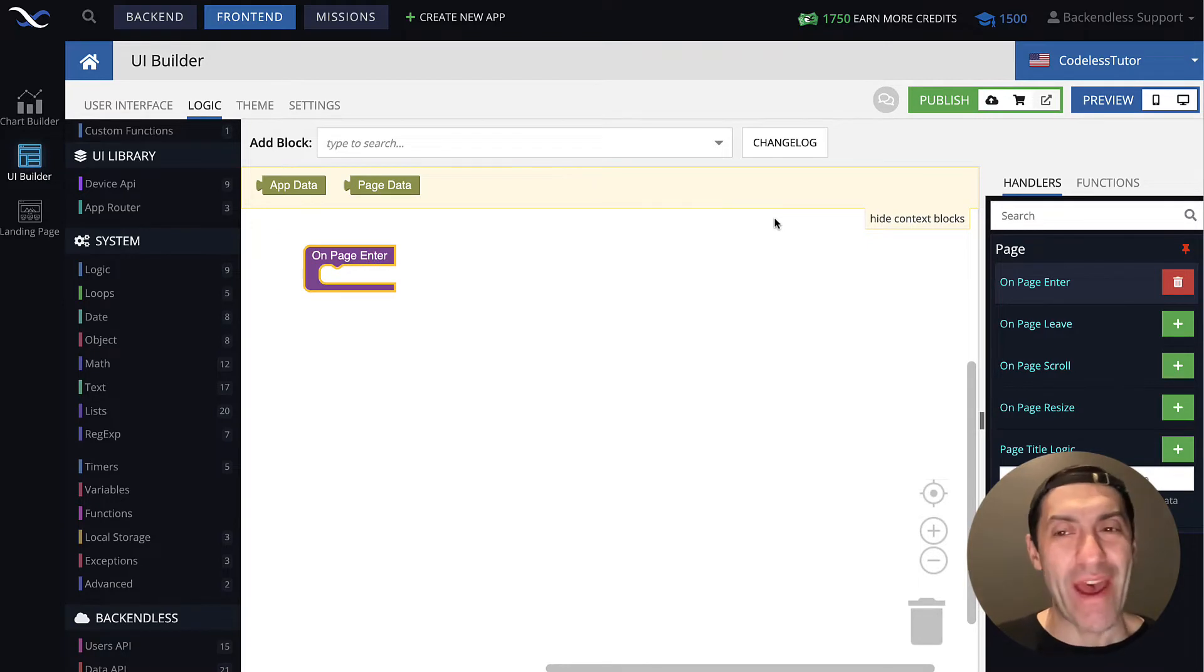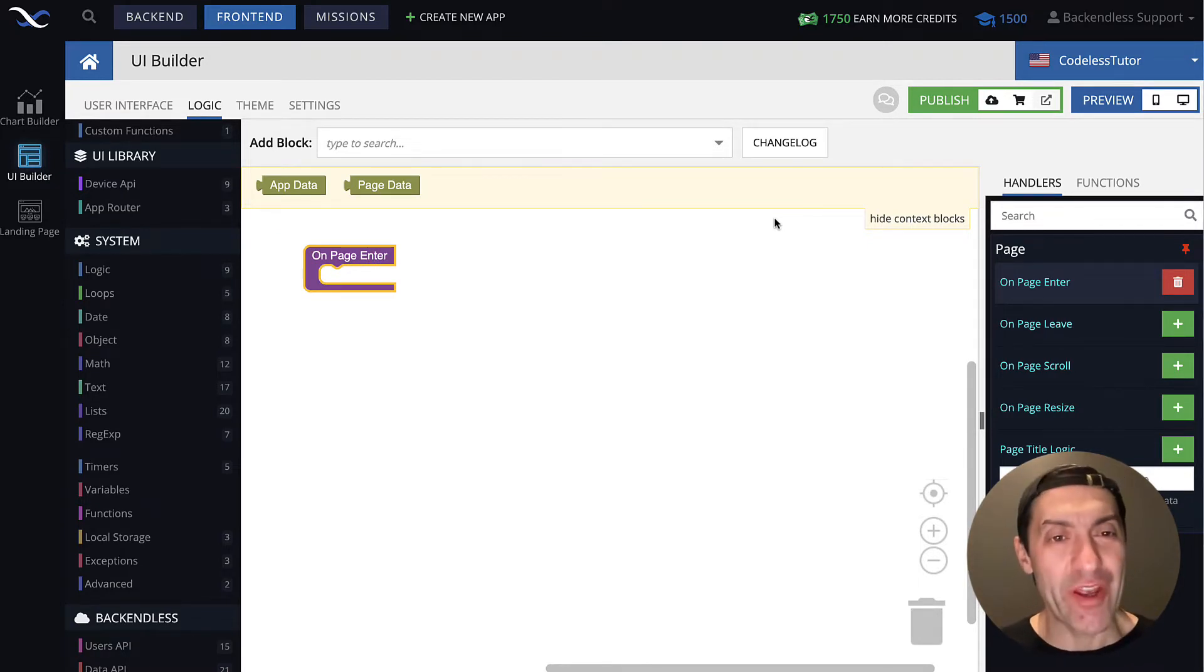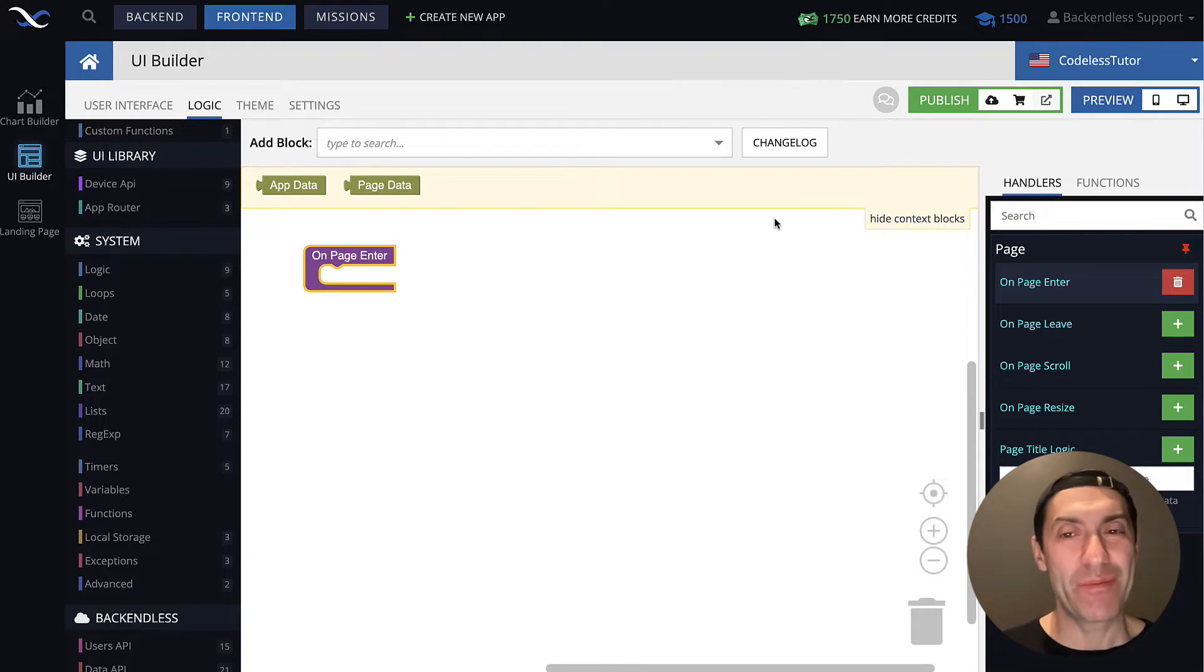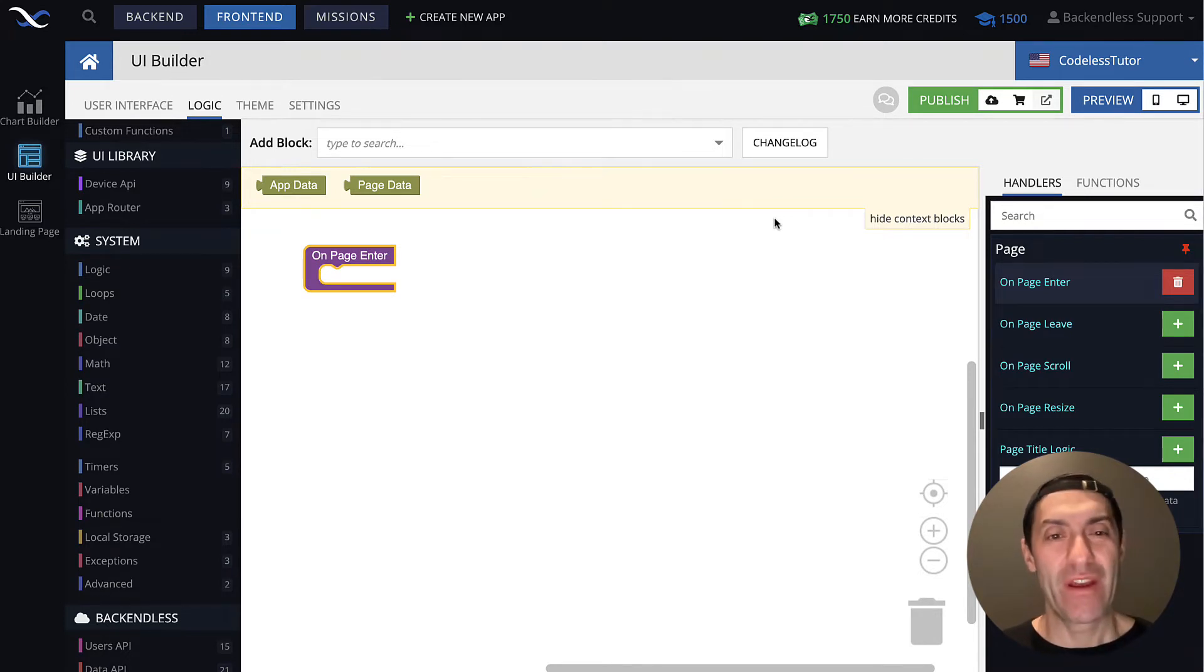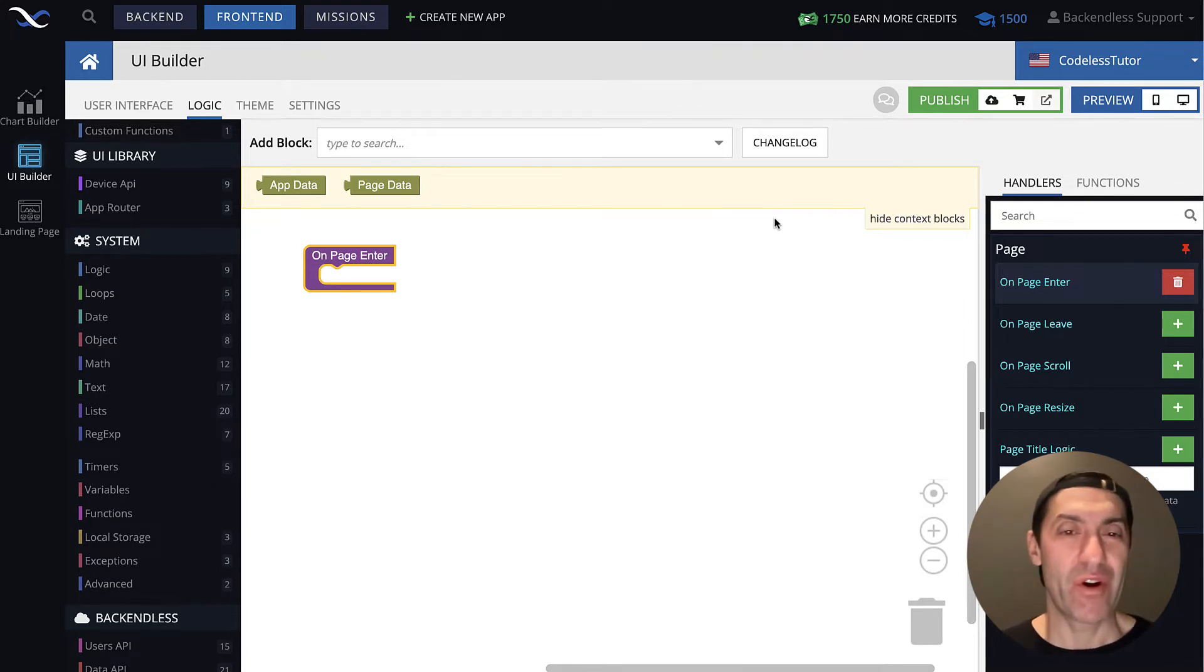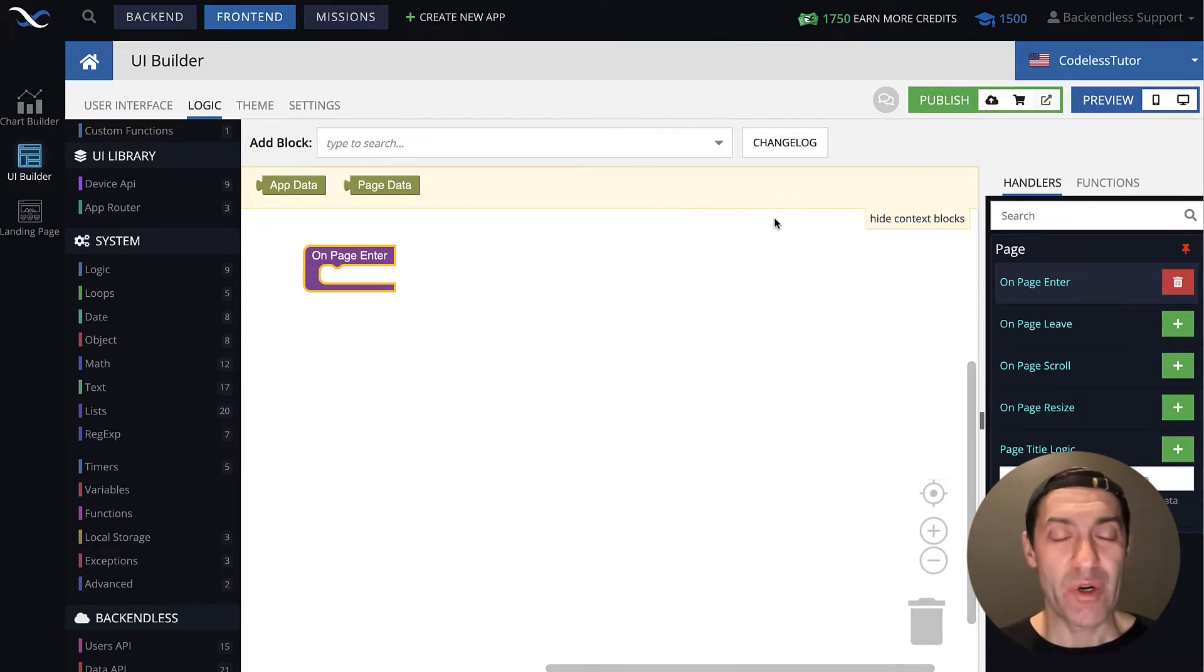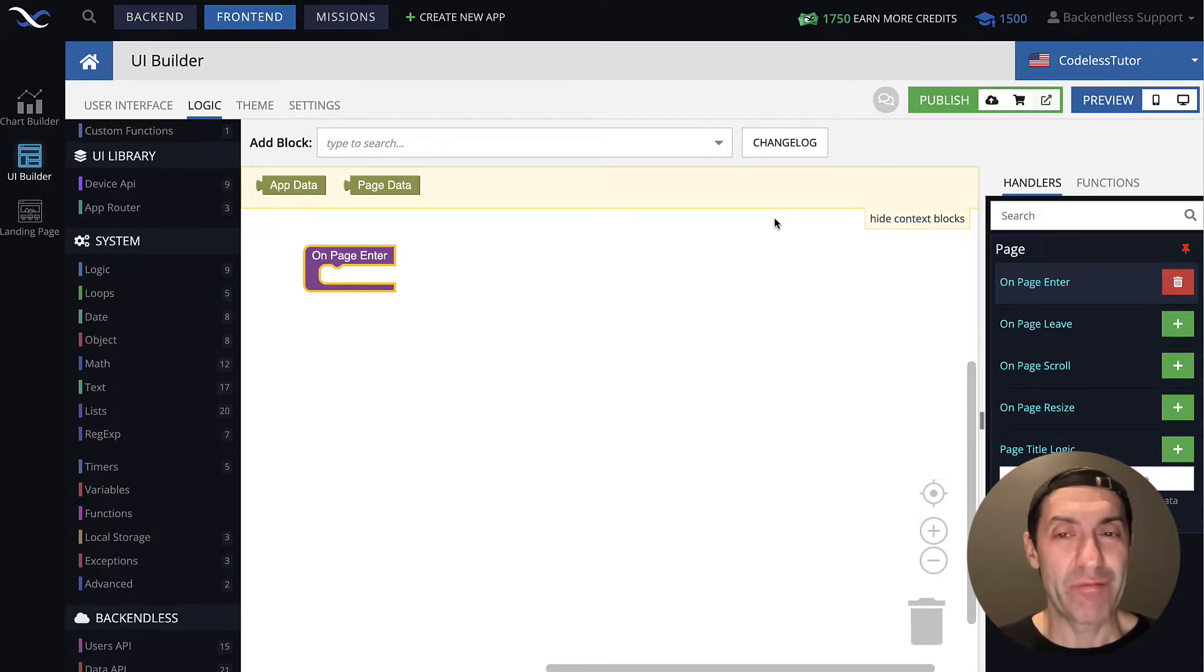Hey guys, welcome back. In this lecture, we will be talking about yet another very important concept that exists in codeless programming, and that is lists. Lists, first of all, a separate data type.